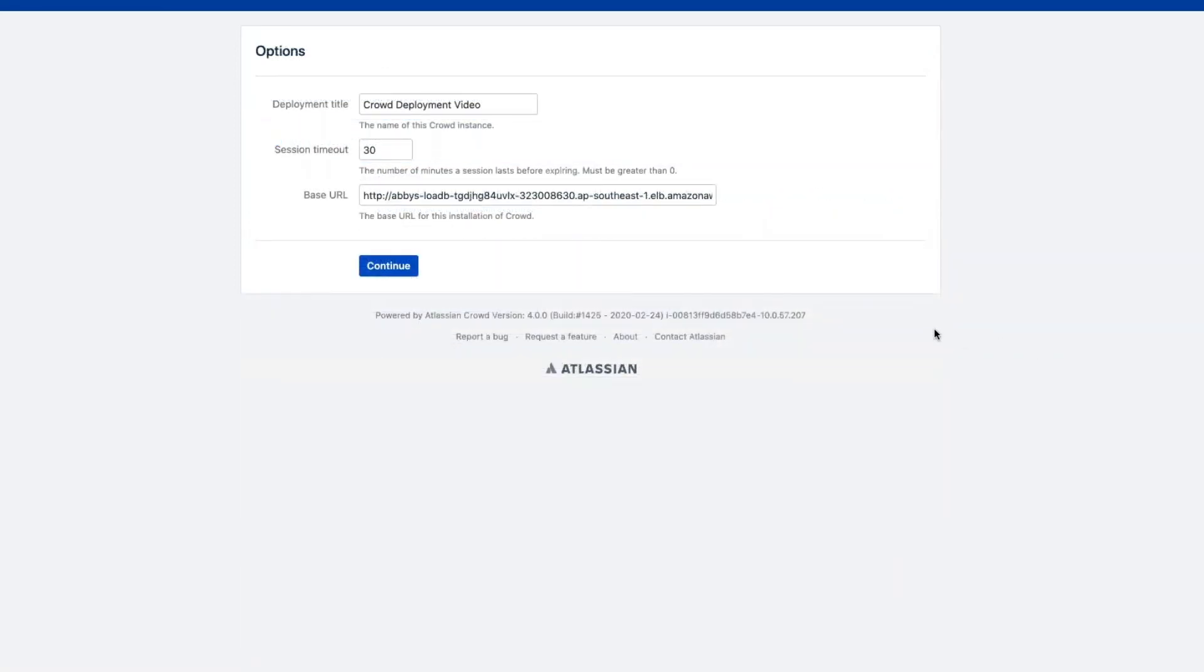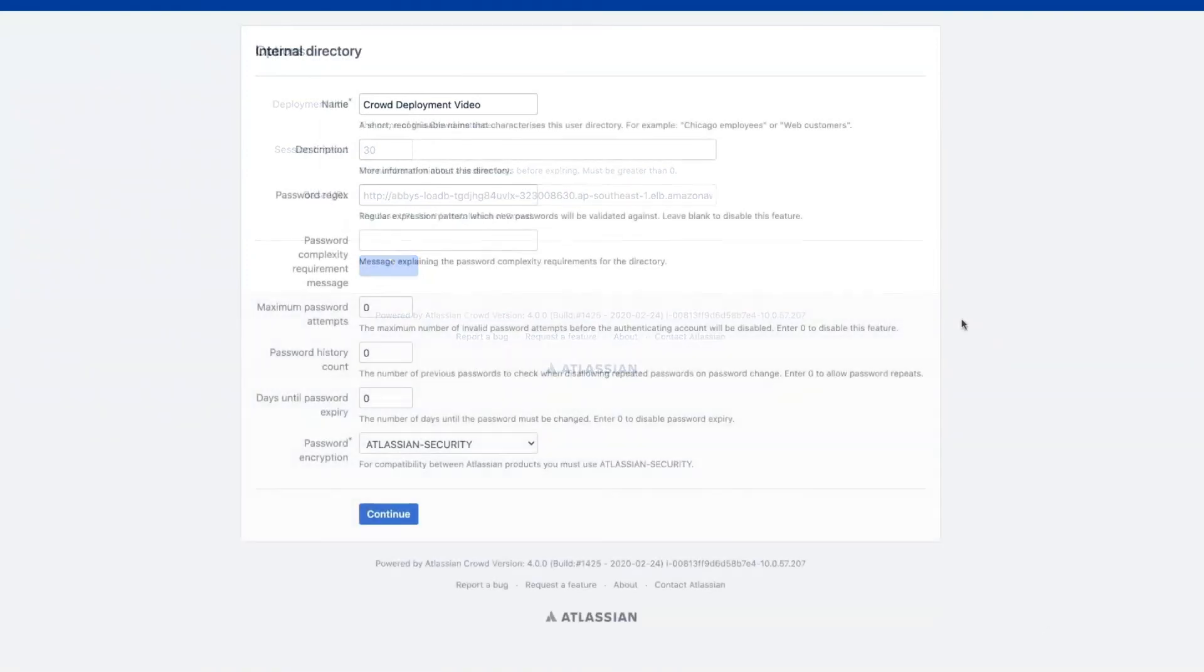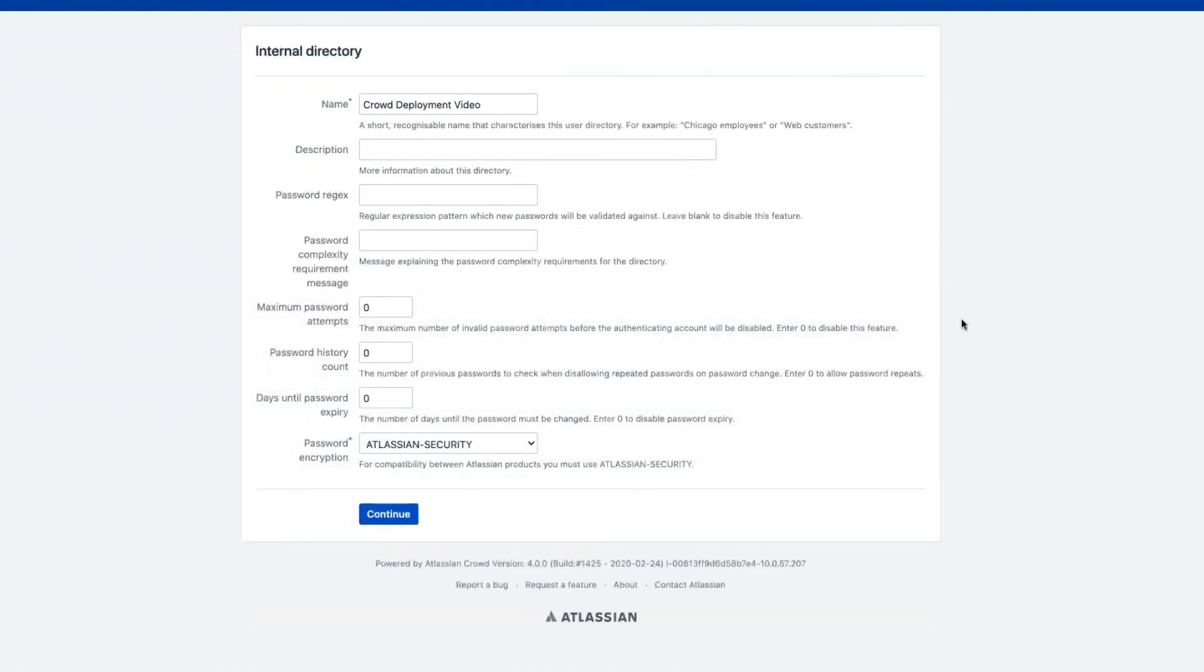On the Options page, you can edit the name of the Crowd deployment and set the timeout value. Just don't change the base URL since this is imported automatically. On the Internal Directory page, you can configure how Crowd should store user, group, and role information. And you can set rules for things like password complexity, attempts, and expiration.